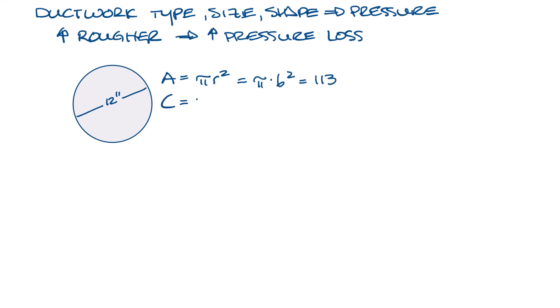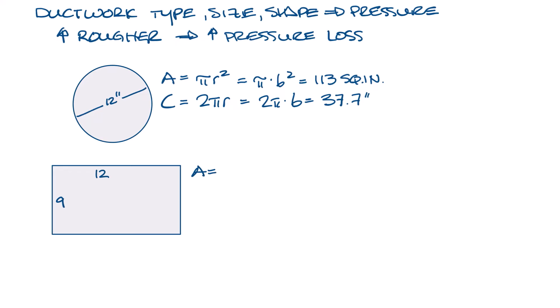The surface area is 2 pi r, so if we do the math here, that's 37.7 inches. Whereas a 9 by 12 ductwork would be about the same area of 108 square inches, but its surface area or its perimeter is going to be 42 inches. So the closer to round, the lower the loss.